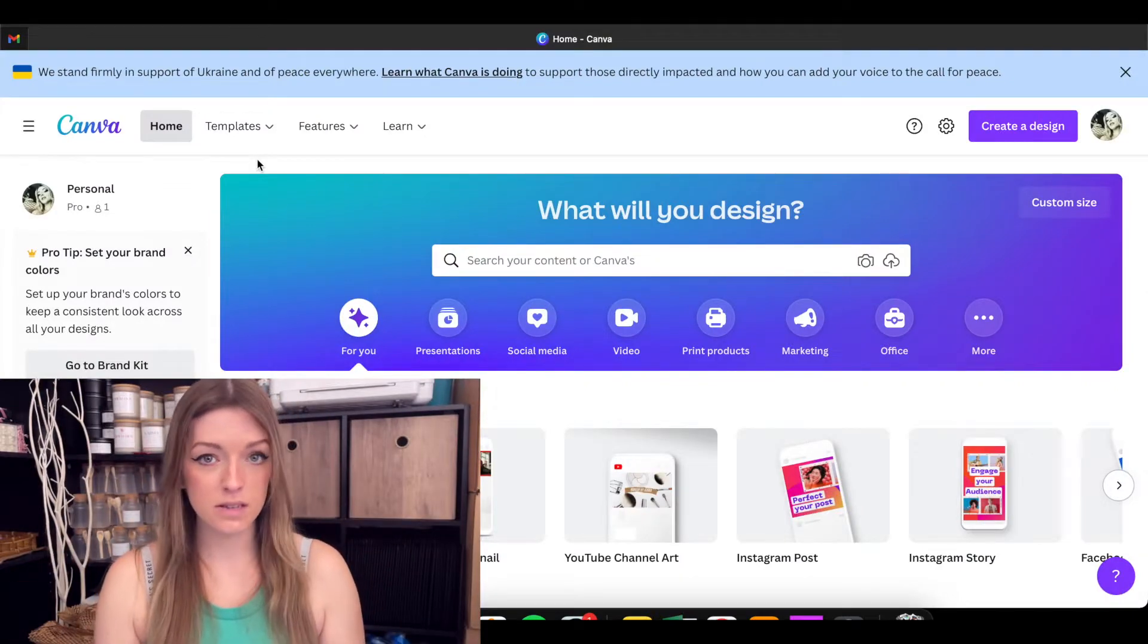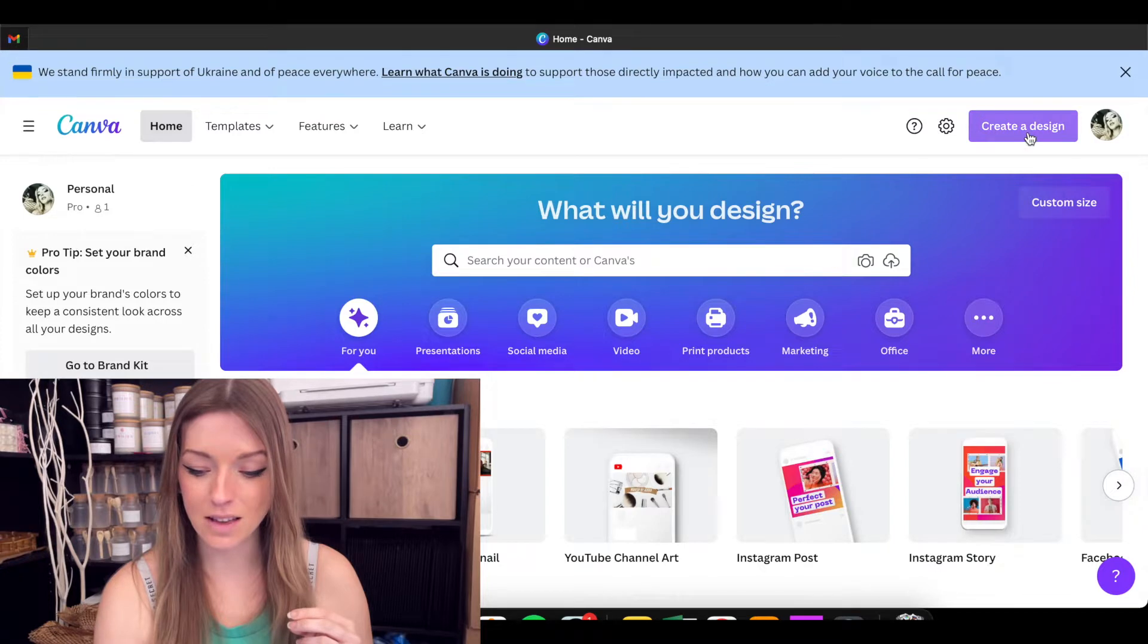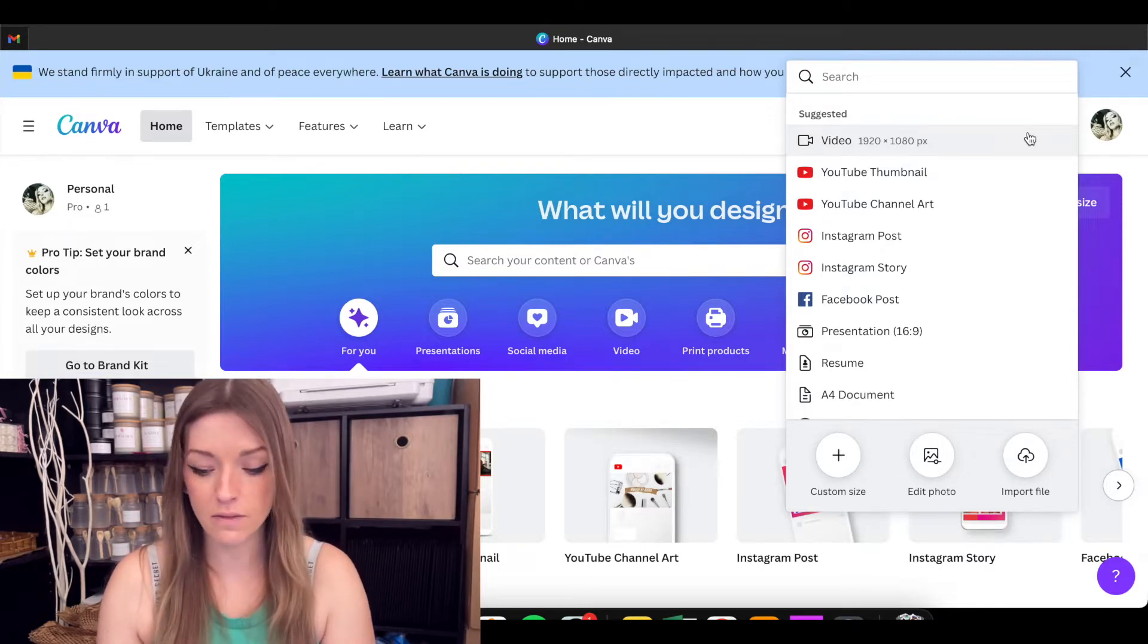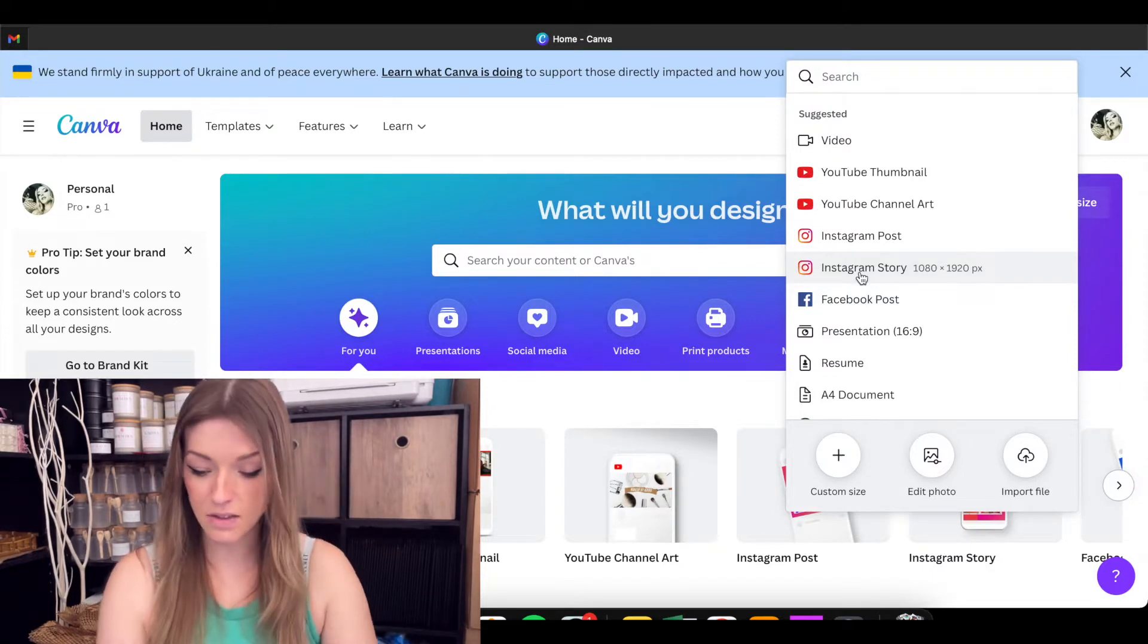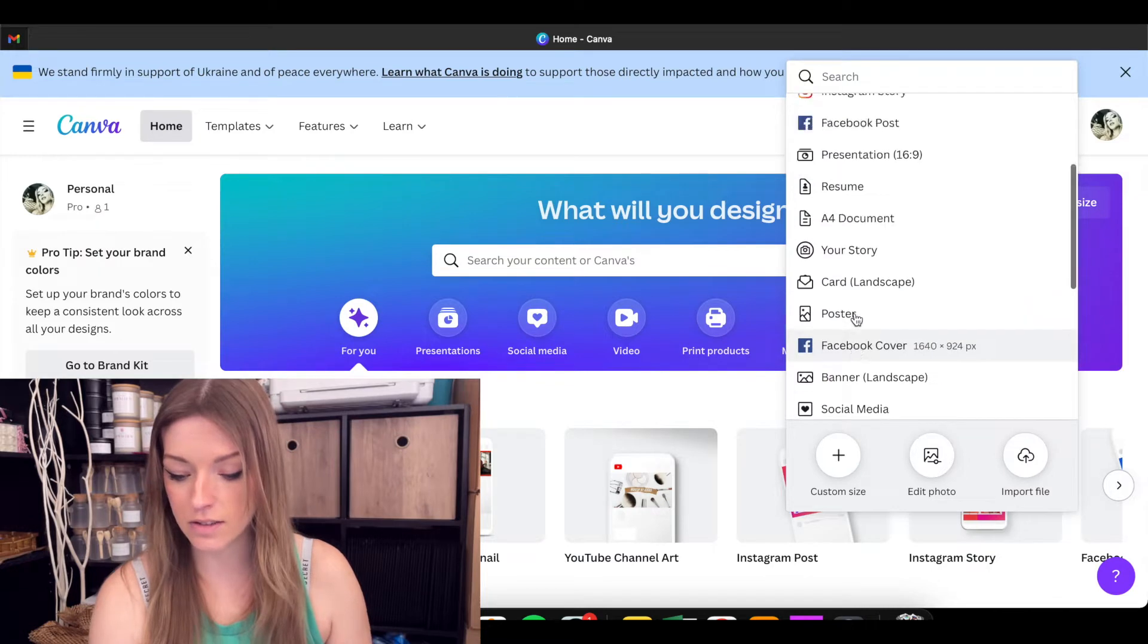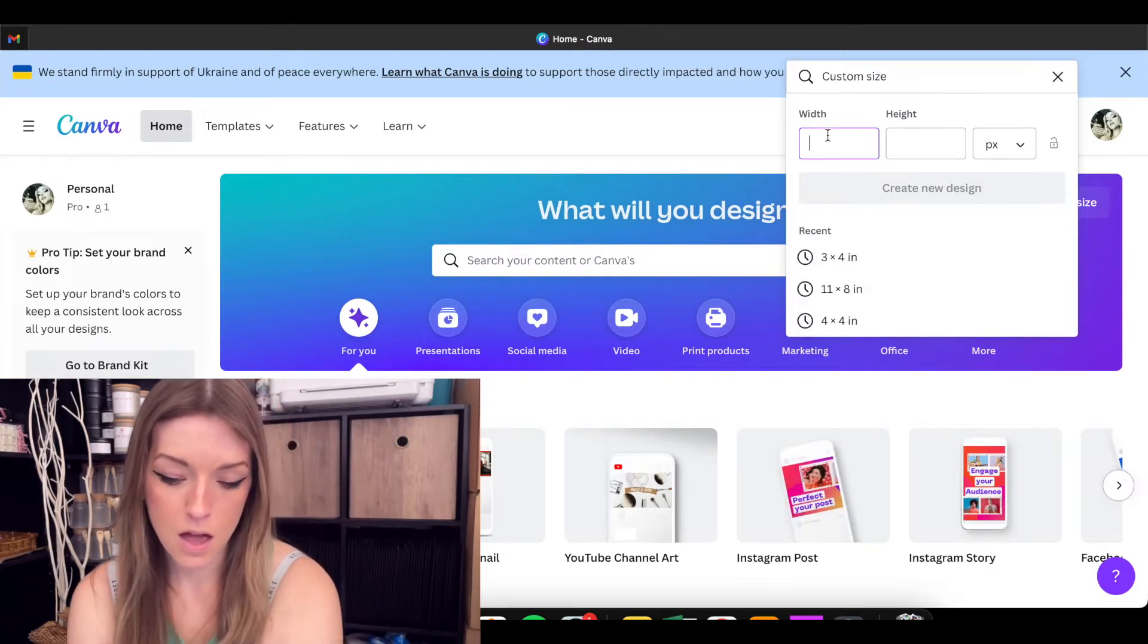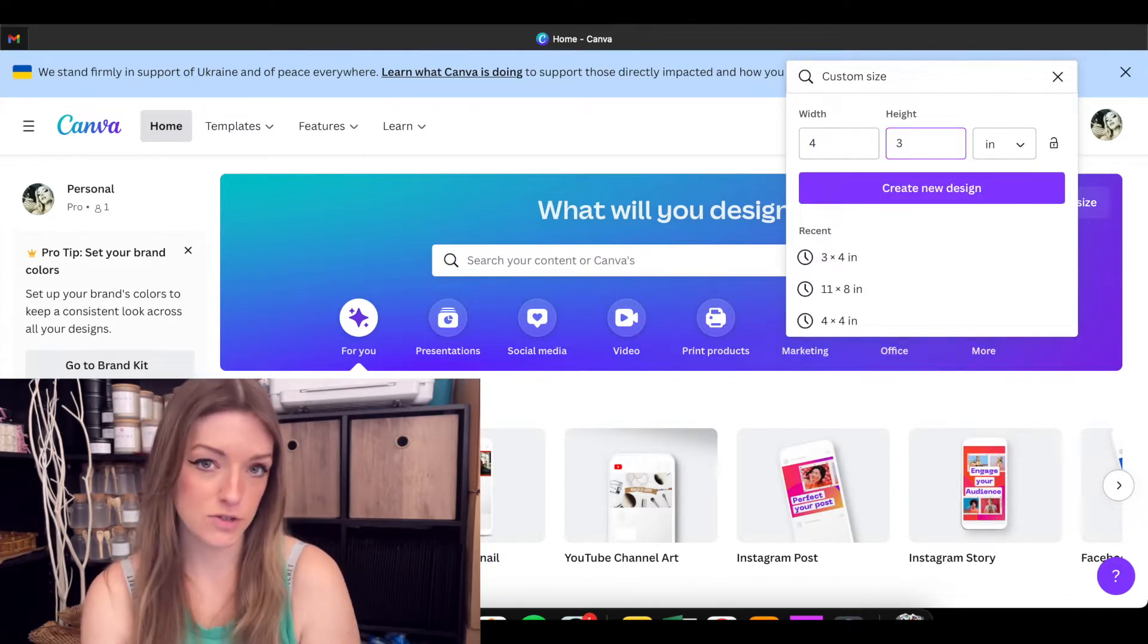This is my actual business Canva. So it might look a little bit different on the free version. I'm not 100% sure, but what you're going to want to do is come over here to create a design. And from here, they have a lot of pre-sized things based on what a lot of the things that you would want to design in Canva are. But let's say that we are wanting to do the size of one of the labels that we actually bought. So we're going to come down here to custom size, and we're going to do four by three. And I like to do inches because normally whenever you buy your labels, it's in inches.